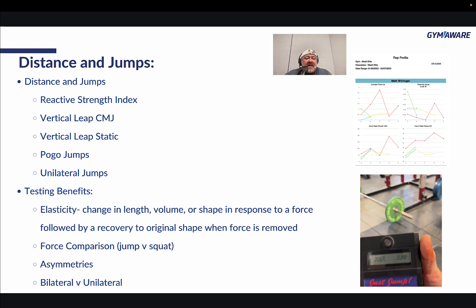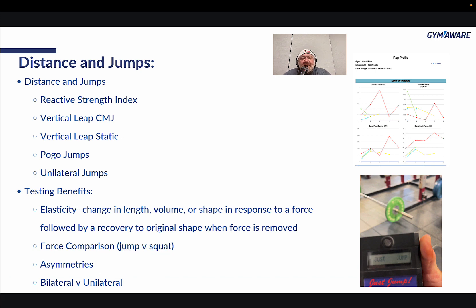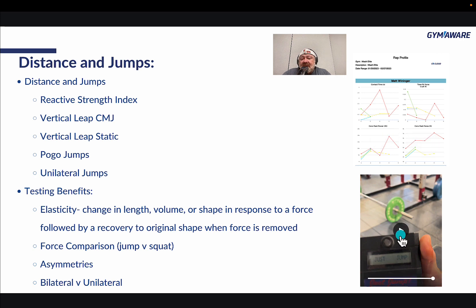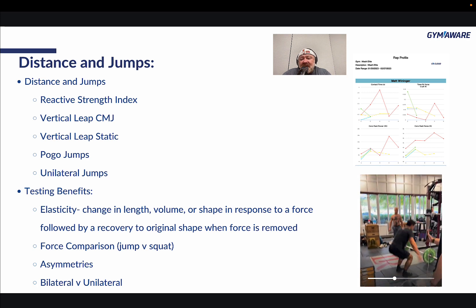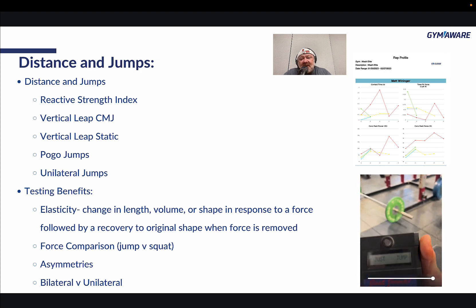Elasticity is ultra important and not talked about enough. You can look at force comparisons — like your jump versus your squat. If you can produce tons of force in your squat but very little when you jump, that force isn't functional athletically. You can also look at asymmetries: right jump versus left jump, bilateral versus unilateral. Here's some good feedback with Matt Weninger — ground contact time, time to peak force, concentric peak power, concentric peak force. A depth jump with 0.39 seconds ground contact time and a 39-inch vertical is pretty incredible.